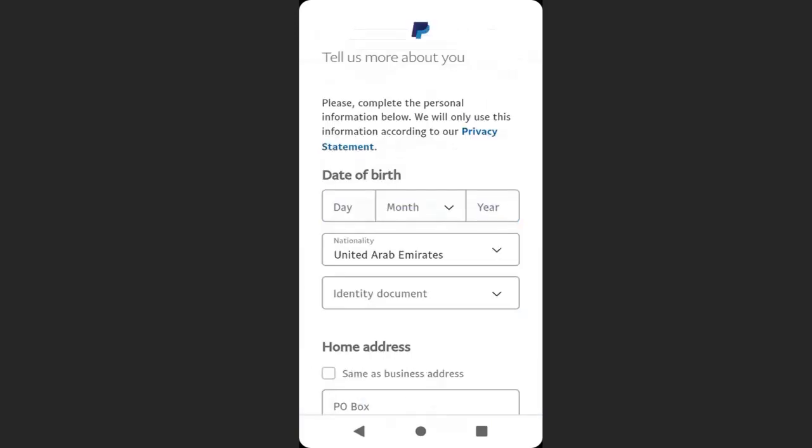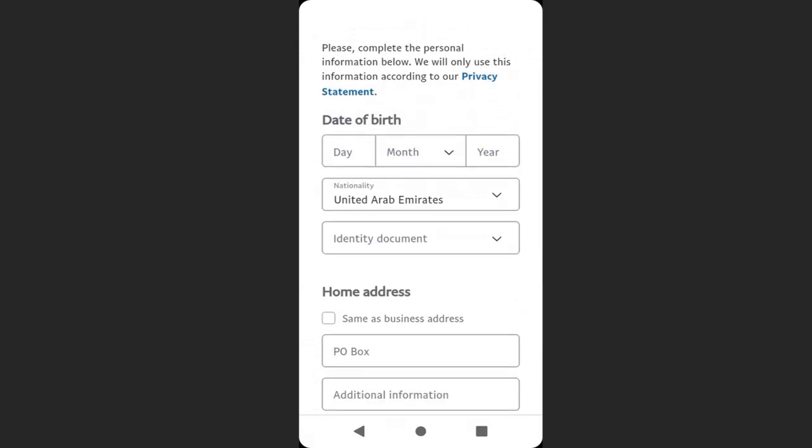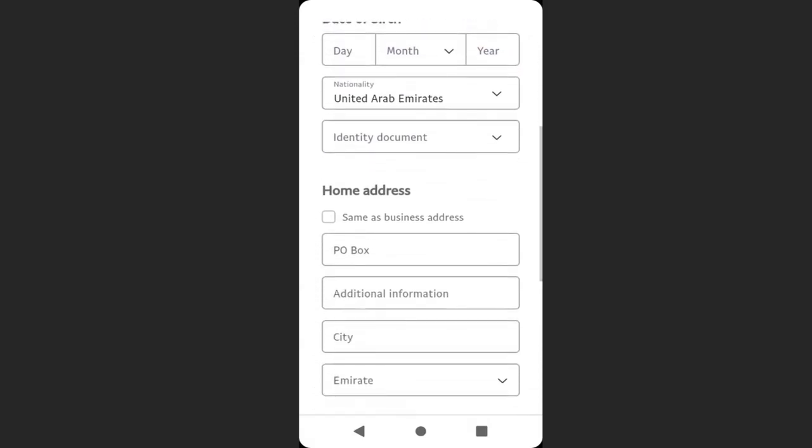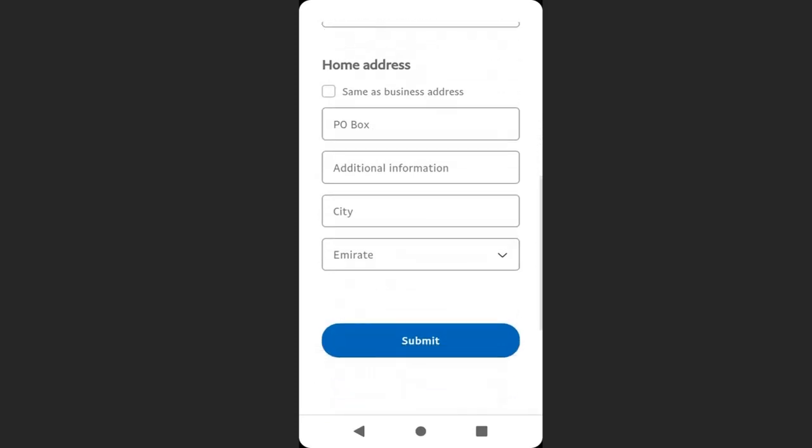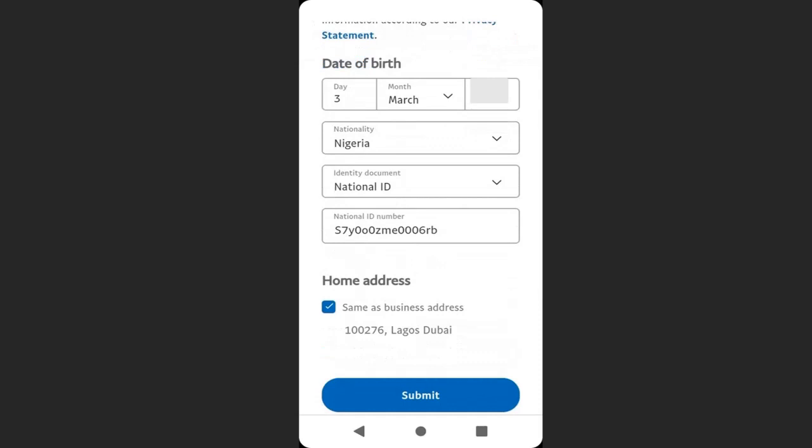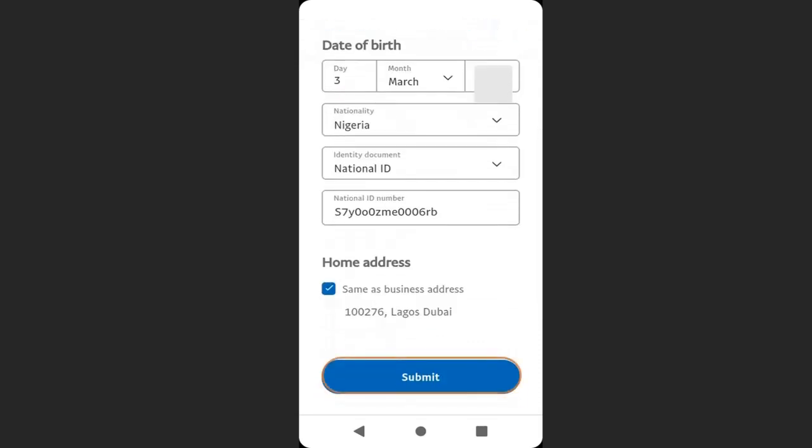Here enter your date of birth, your nationality and your identity document, your PO box, your additional information and the rest. I have done that. You can see that my nationality is Nigeria. When you are done, click continue.